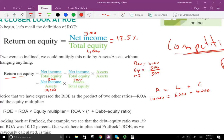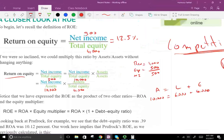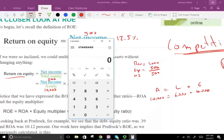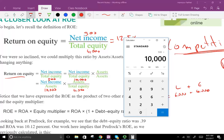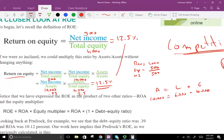Starting with return on equity: 500 divided by 4,000 equals 12.5%. After we manipulated the equation: net income 500 divided by assets 10,000 equals 0.05, and assets 10,000 divided by equity 4,000 equals 2.5. Then 0.05 times 2.5 gives 12.5% — so we still have the same return on equity after multiplying by total assets and rearranging the formula.